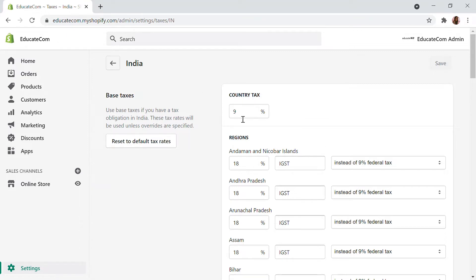Country tax is basically the IGST or the CGST that's applied. This will be the CGST, which means the central government tax. This will be the same for every city or state region. So the CGST is a fixed rate for each region.